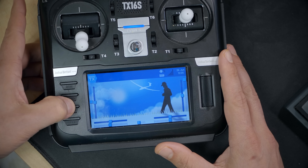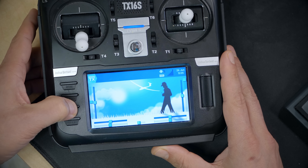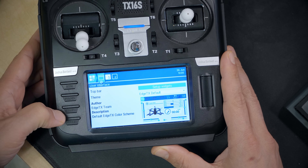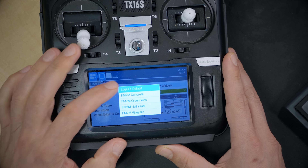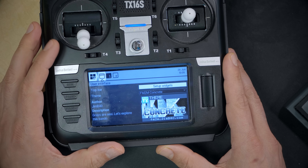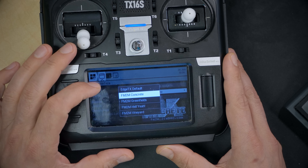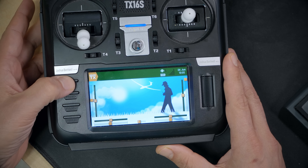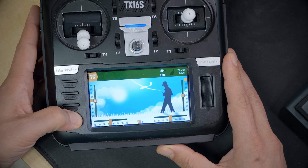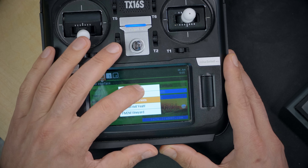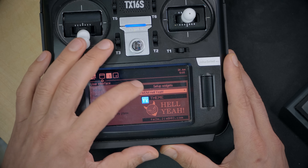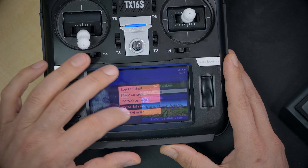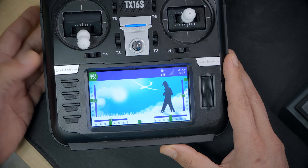EdgeTX also has theme support. This is something in development and not final, but if we pull down the telemetry key, we can see the ability to change themes. Let's try some — concrete green fields. There's a theme library online that you can check out if you want to explore other themes.